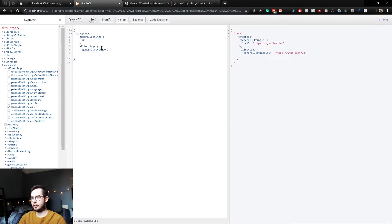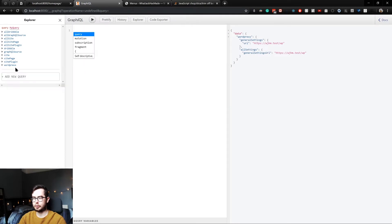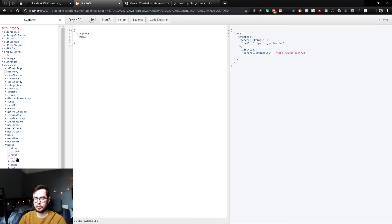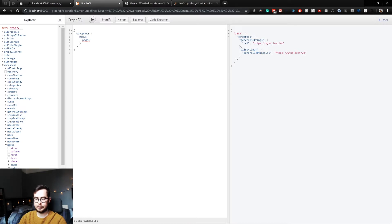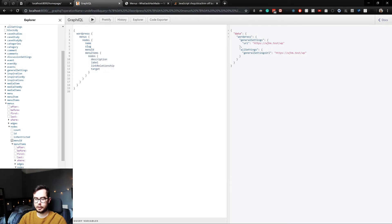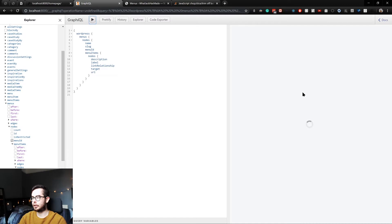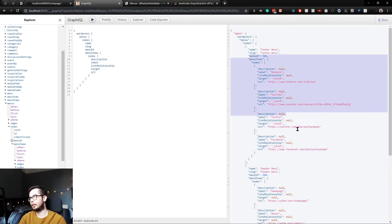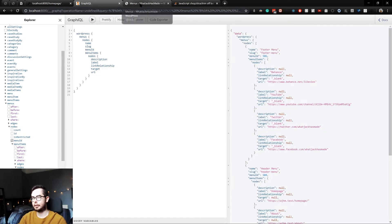In our GraphQL schema, we have access to our WordPress menus by going into WordPress and then menus and then looking at all of the nodes. We can see the name of the menu items, the menu item ID. We can get back a ton of information that we can use to generate our own menus inside of our Gatsby site.